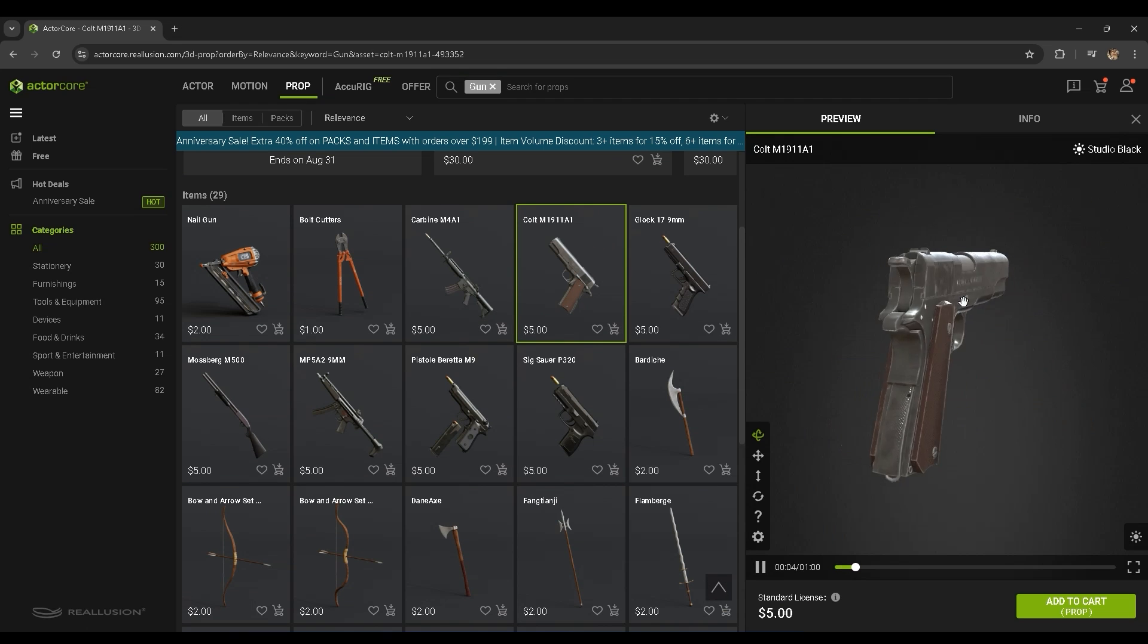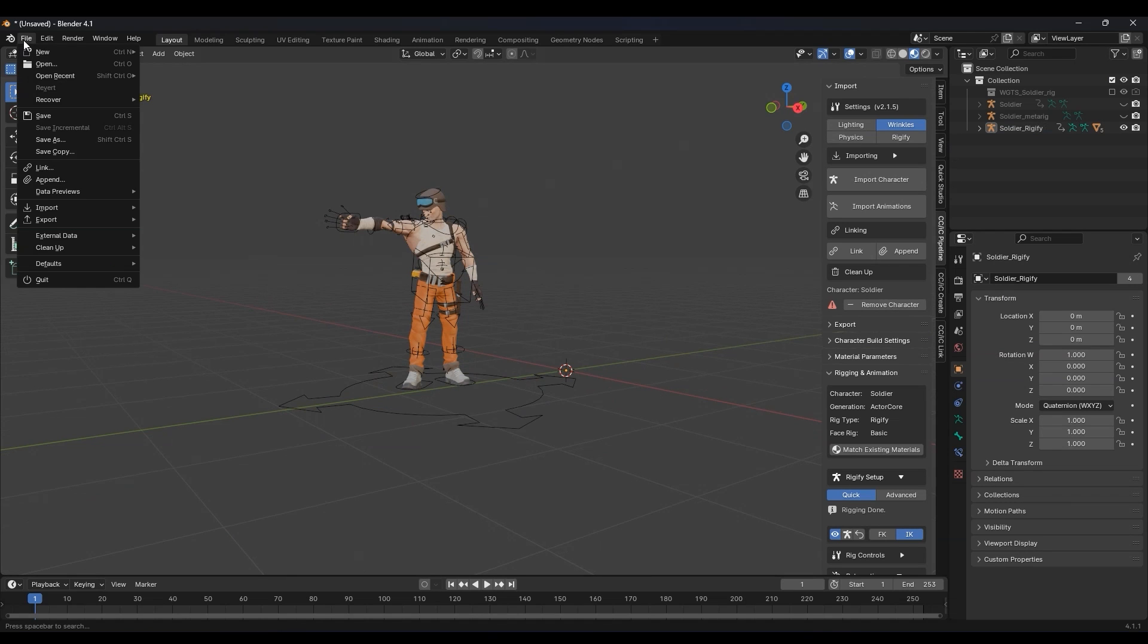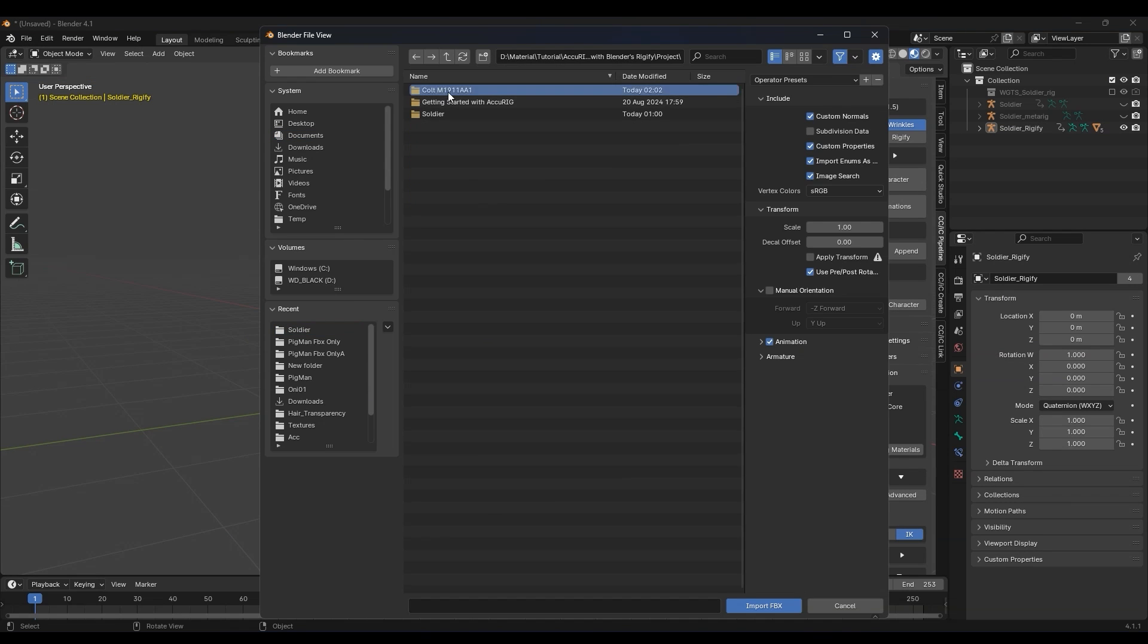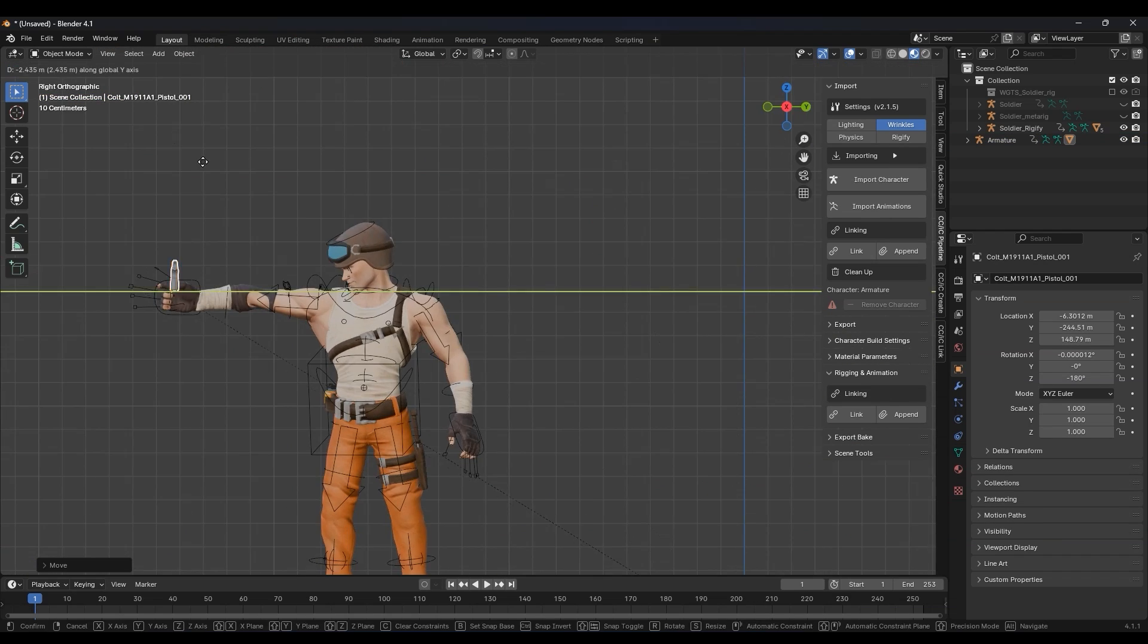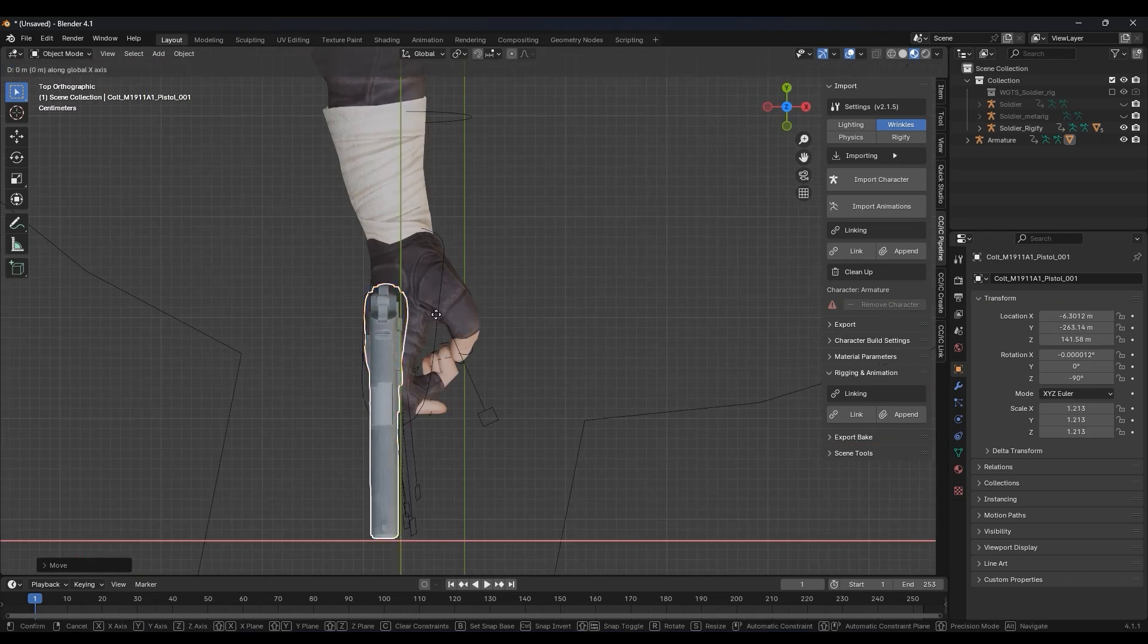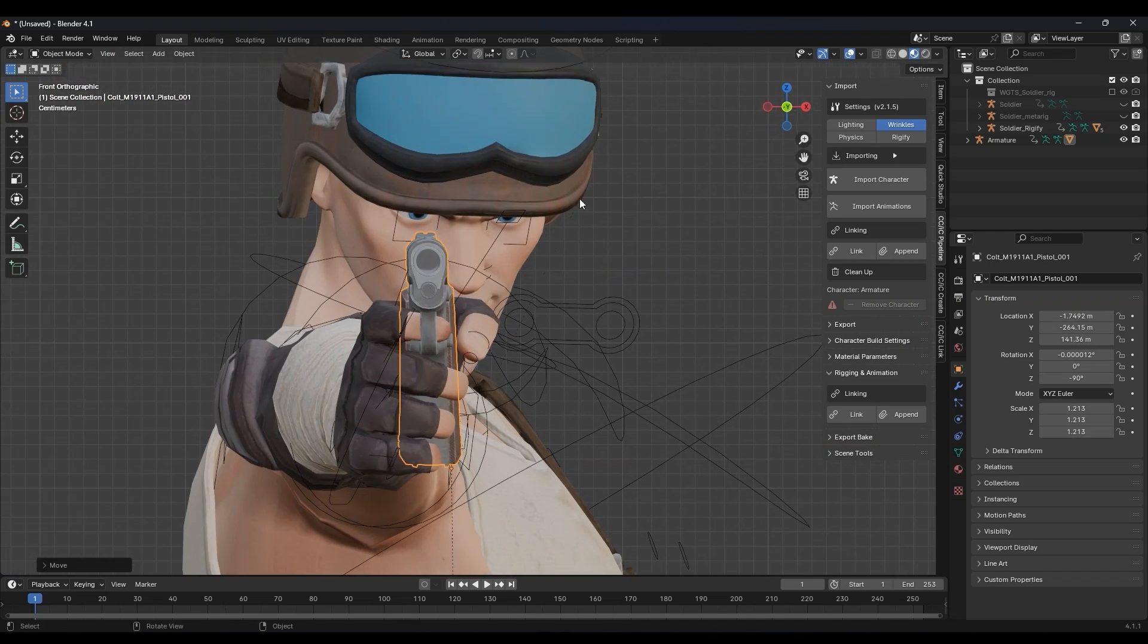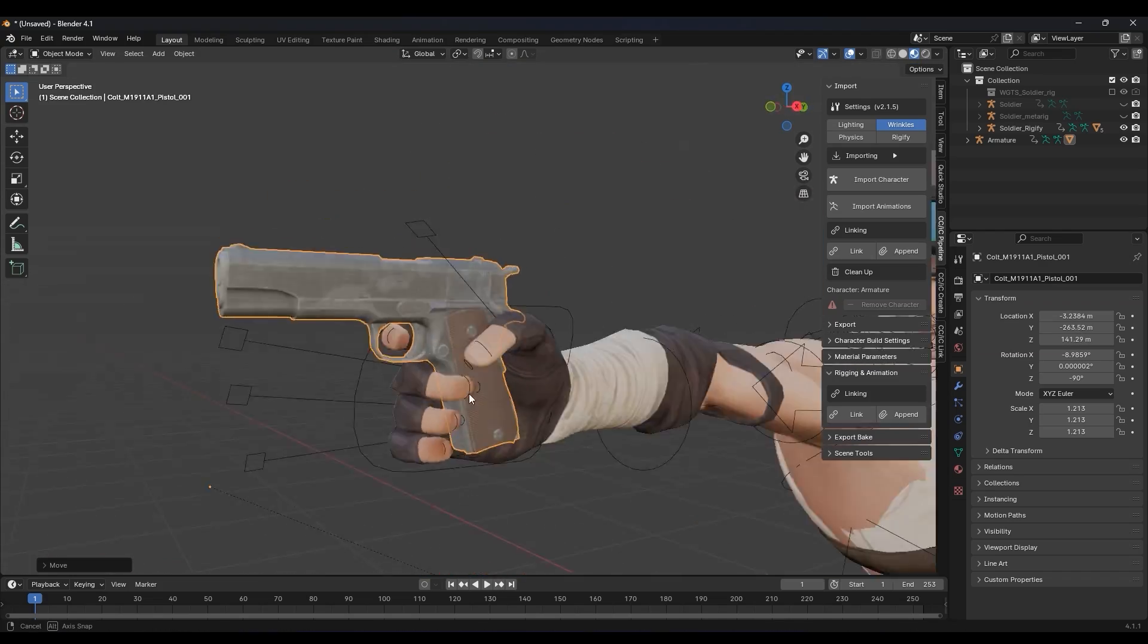This time we'll import our gun FBX using the conventional Import option in Blender, then manually reposition it properly into our character's hand. You can see that he doesn't have the best trigger discipline here, but we'll give him a break as he's just a cartoon character.